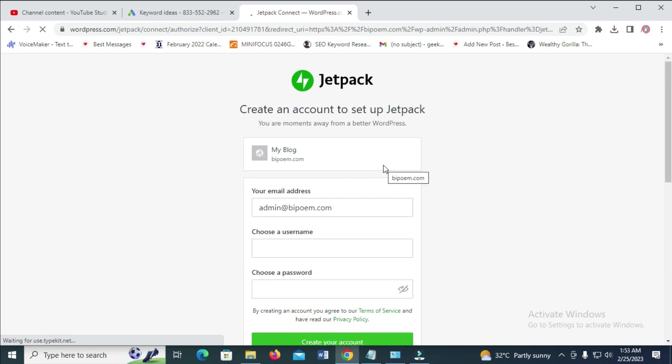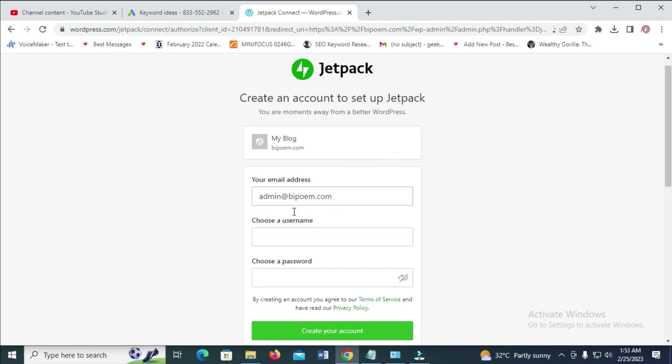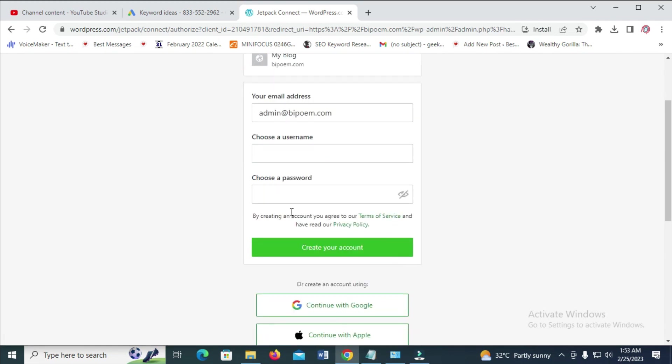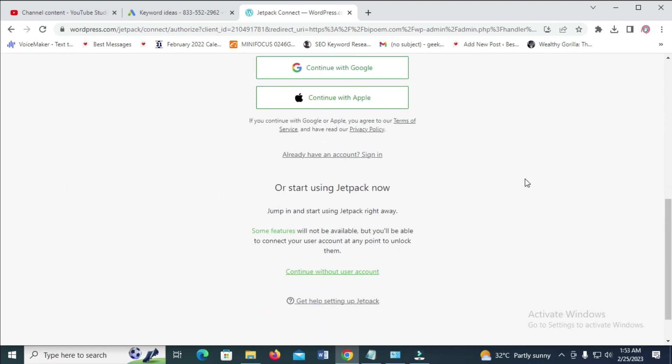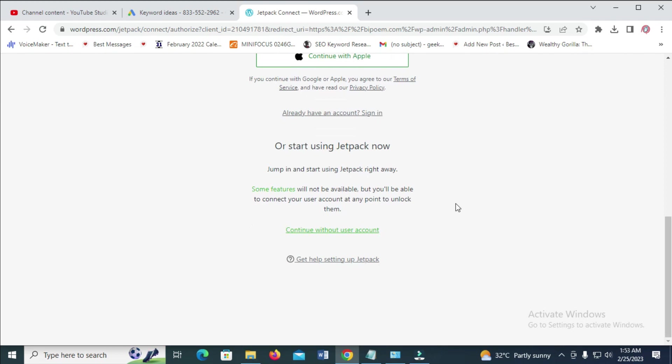Right here, when you come below the screen, you can either register if you want. But if you want to get the account for free without registering, you just have to scroll down. Then click on continue without user account, as you can see right here.